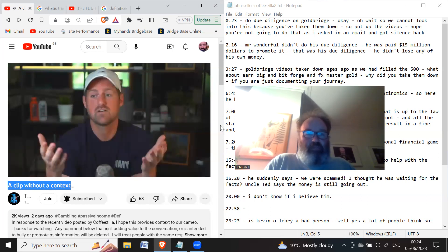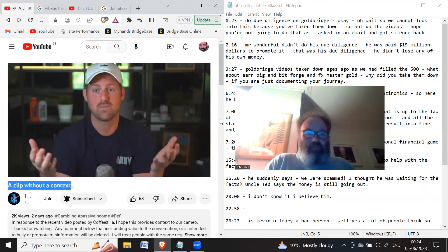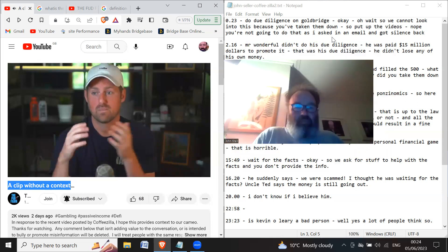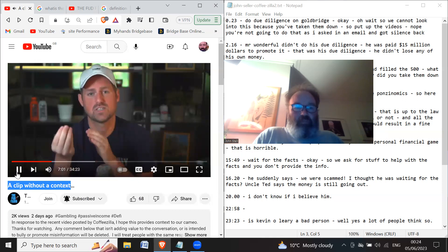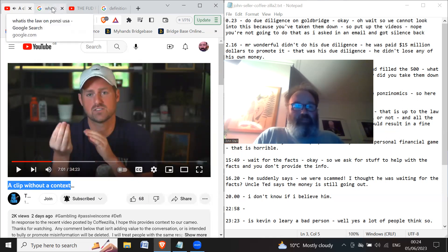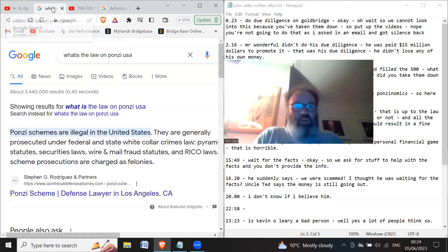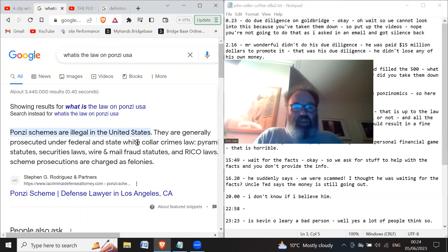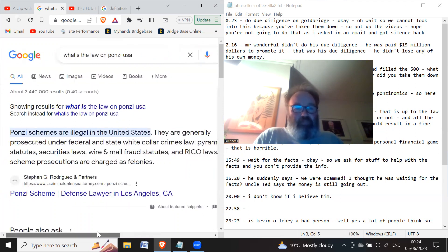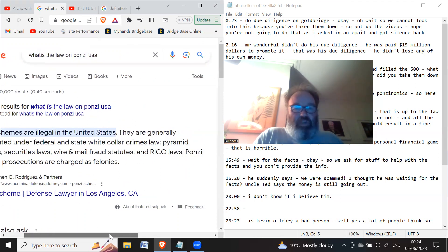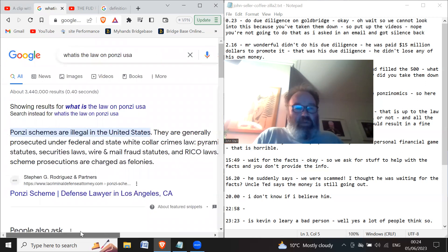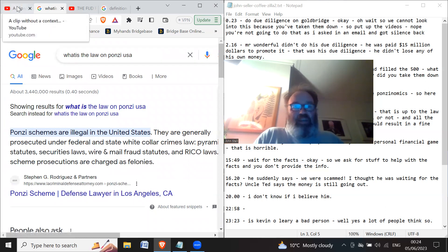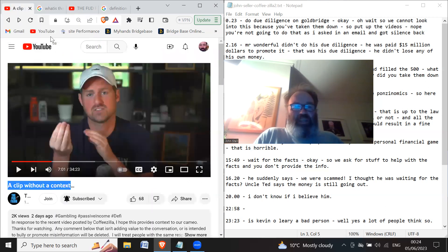If someone knows that—well, that's not true, is it? So what are the laws on Ponzis in the USA? Ponzi schemes are illegal in the United States. They are generally prosecuted under federal and state white-collar crimes law, pyramid statutes, securities laws, wire and mail fraud statutes, and RICO laws, whatever RICO means. Ponzi scheme prosecutions are charged as felonies. You're breaking the law, basically.